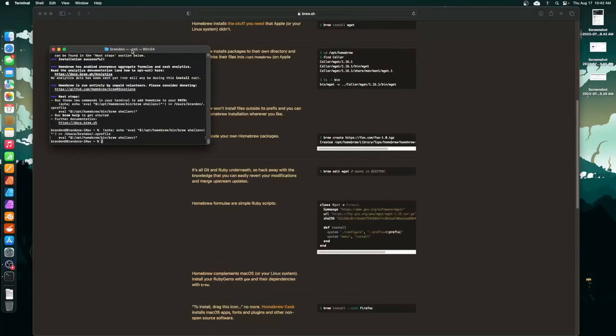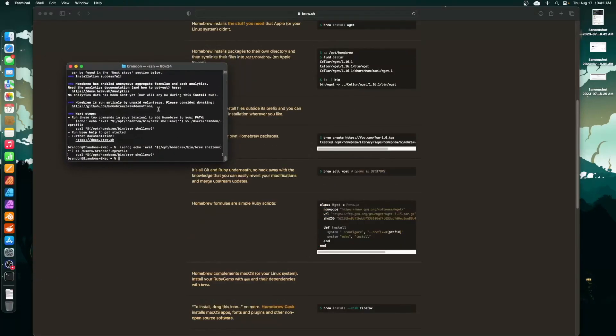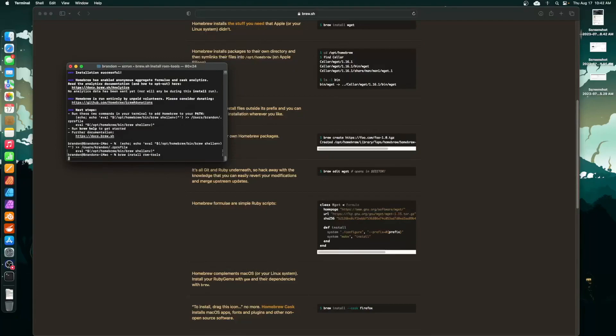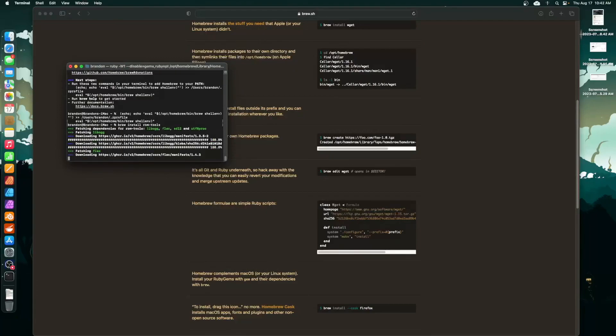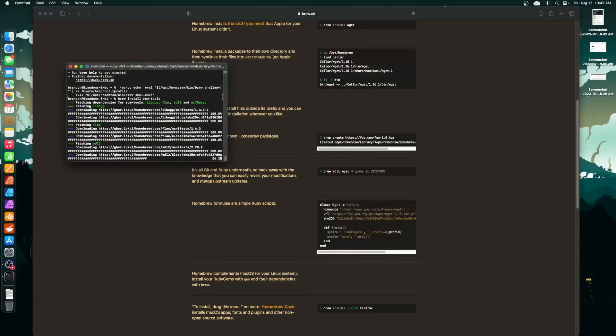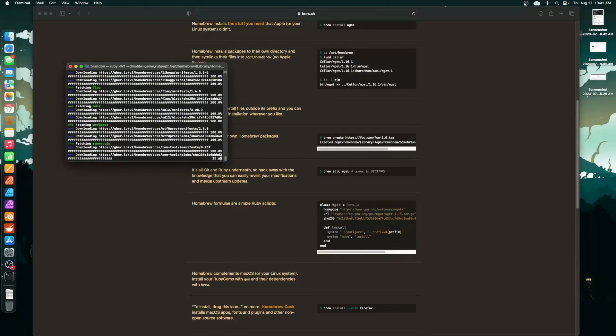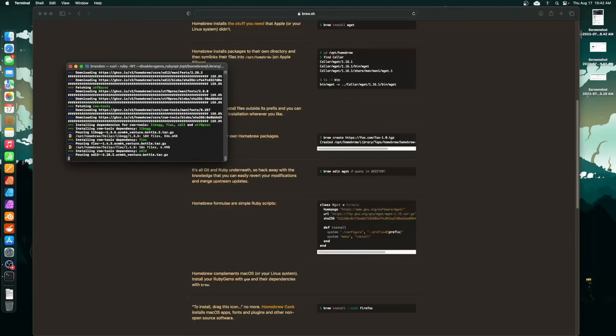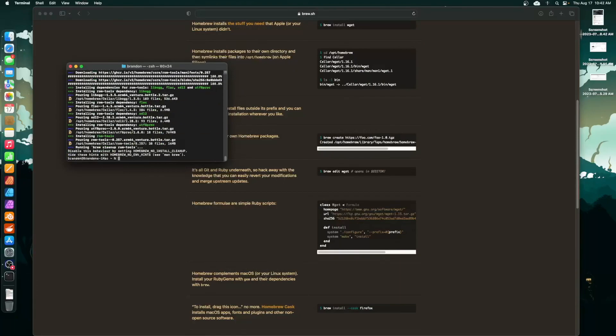So now what you're going to want to do is install ROM tools. You do brew install rom-tools, enter, takes a couple seconds, and boom, you're done. That's it.